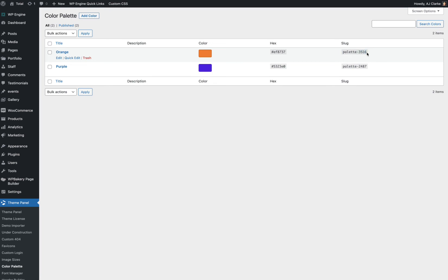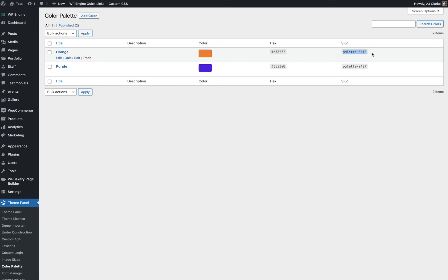So for example, if you want to apply a specific text color, you would use a class name called Has and then the Palette Color, dash Color. Or if you want to apply it as a background, you would do Has-The Slug-Background Color.